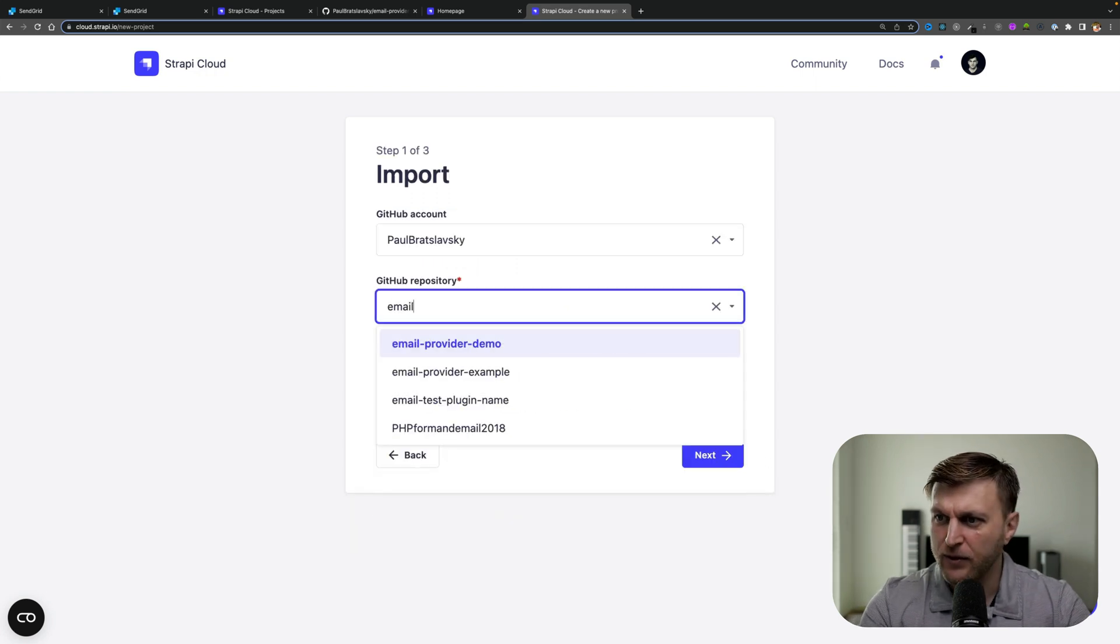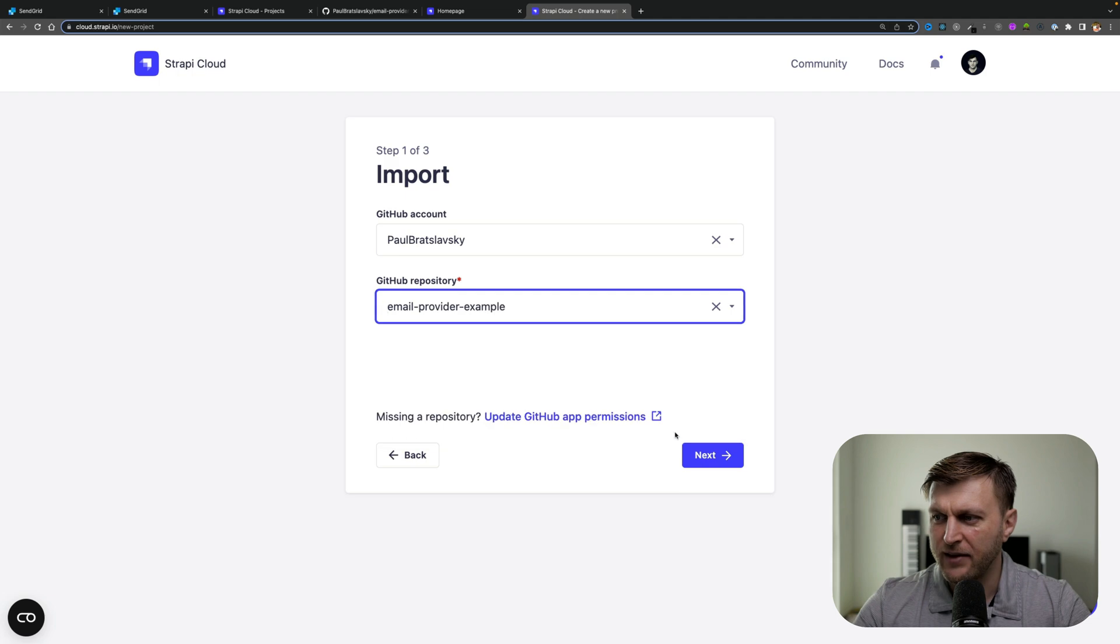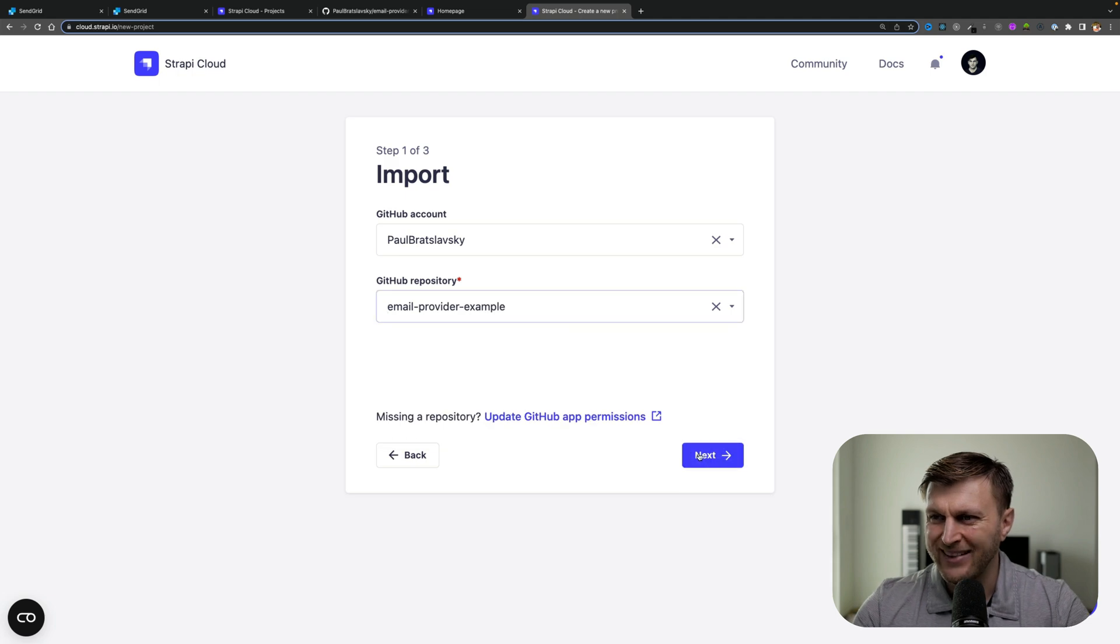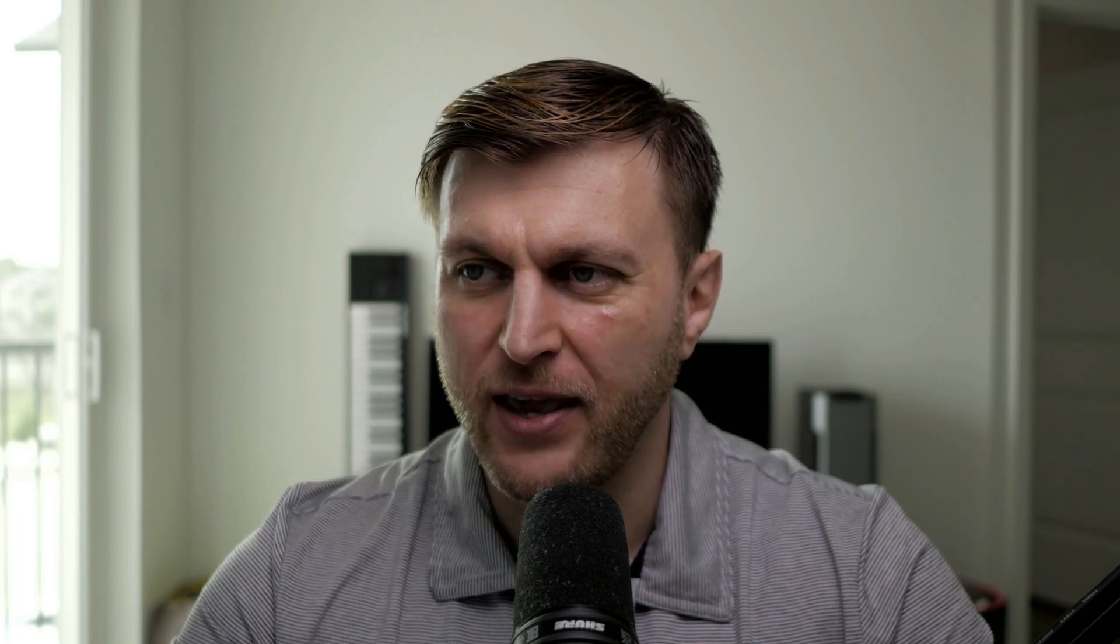Let's find our repo that we just created, email-provider-example, and click next. Follow through the rest of the steps by clicking next. Make sure the information you have provided is correct and click create.